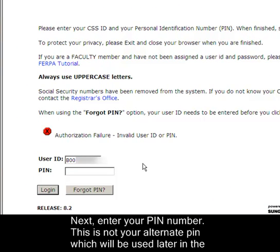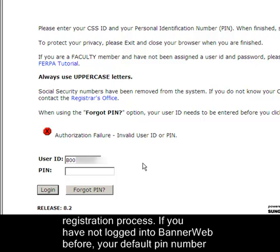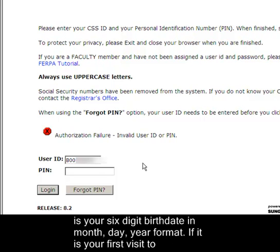Next, enter your PIN number. This is not your alternate PIN, which will be used later in the registration process. If you have not logged into BannerWeb before, your default PIN is your 6-digit birth date in month, day, year format.